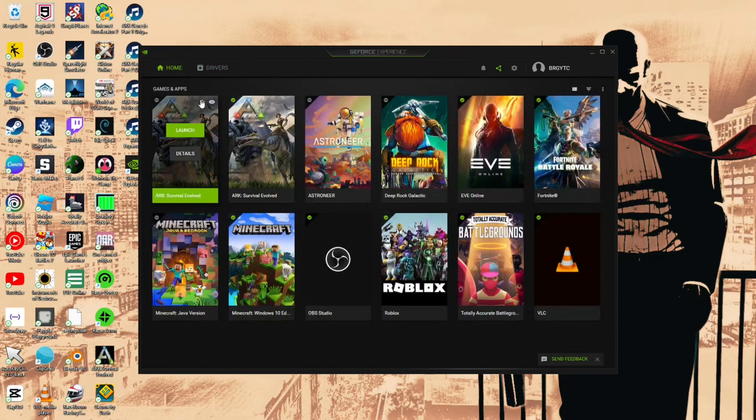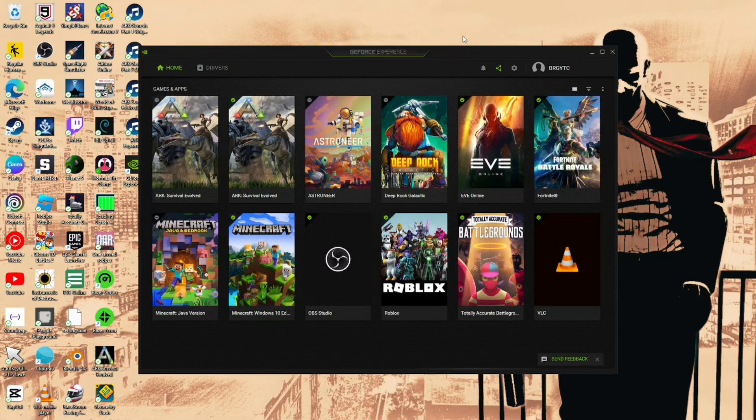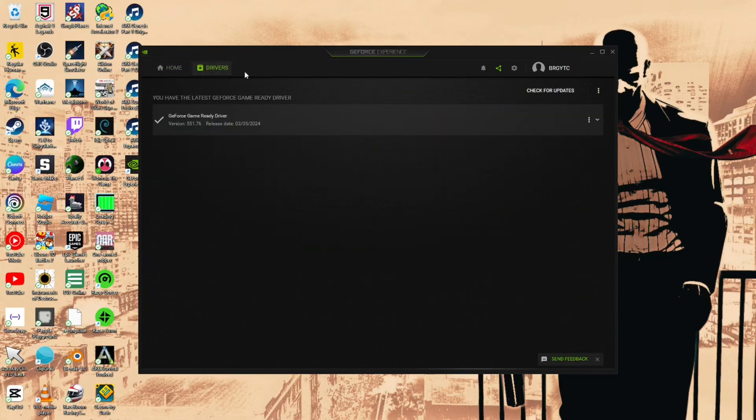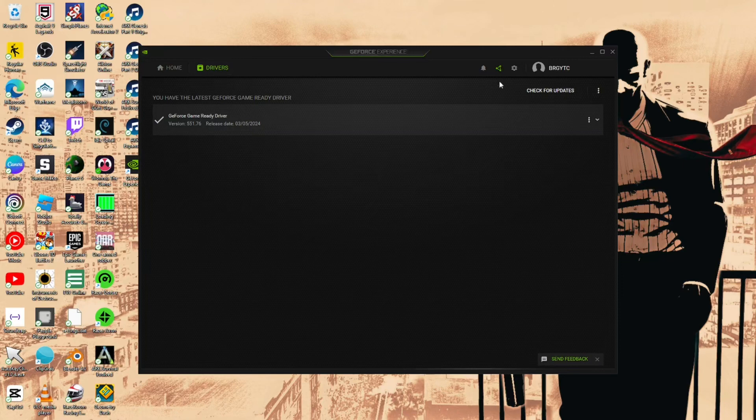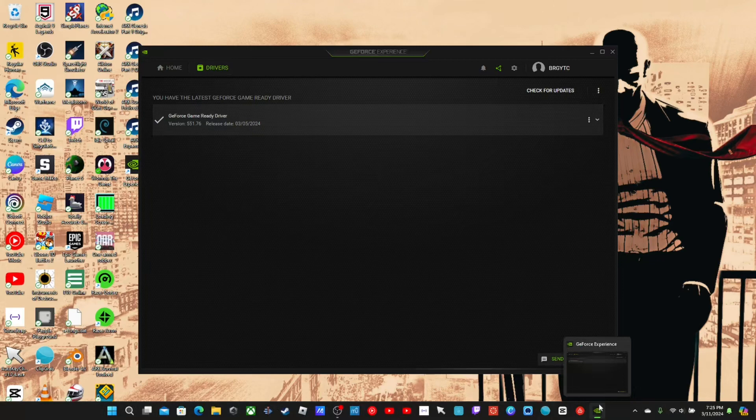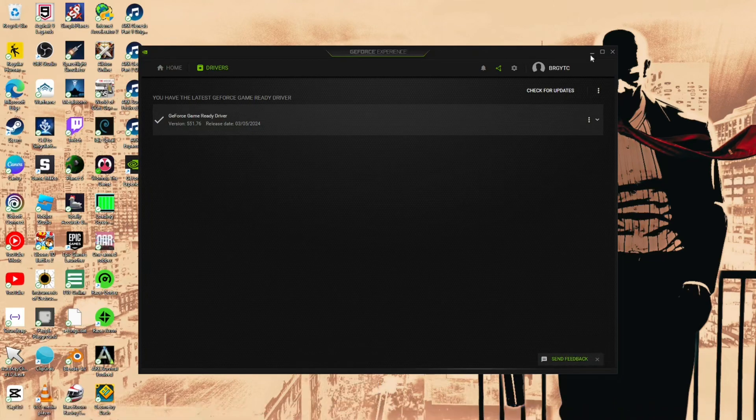Fatal error is basically, I don't know what it is specifically, but I know it happens whenever you don't have an updated driver and you try to run ARK. That's basically how it goes.